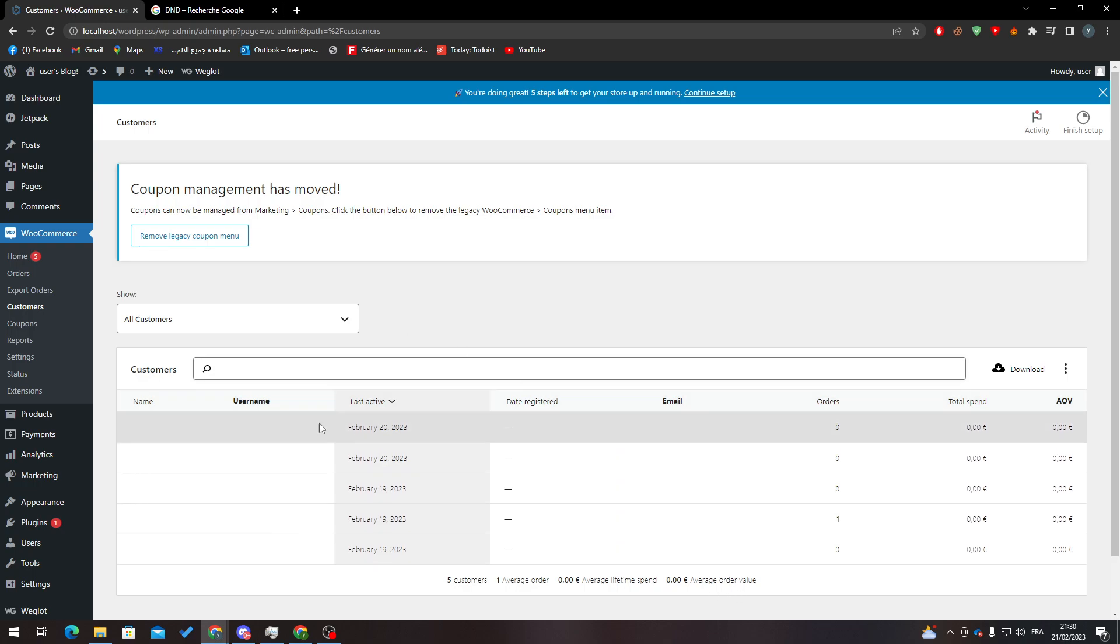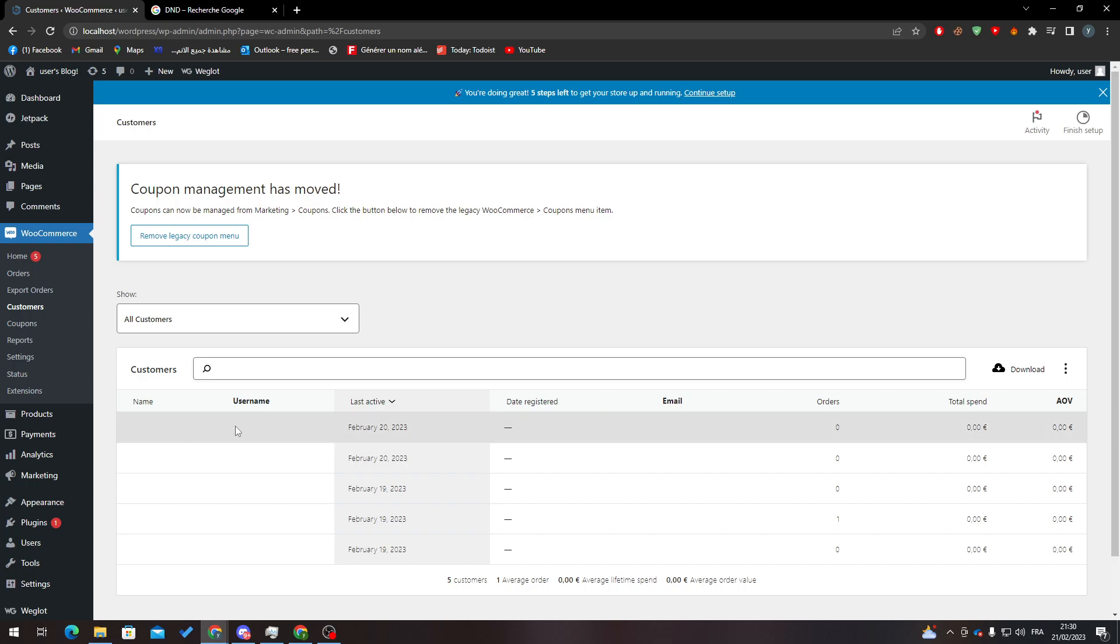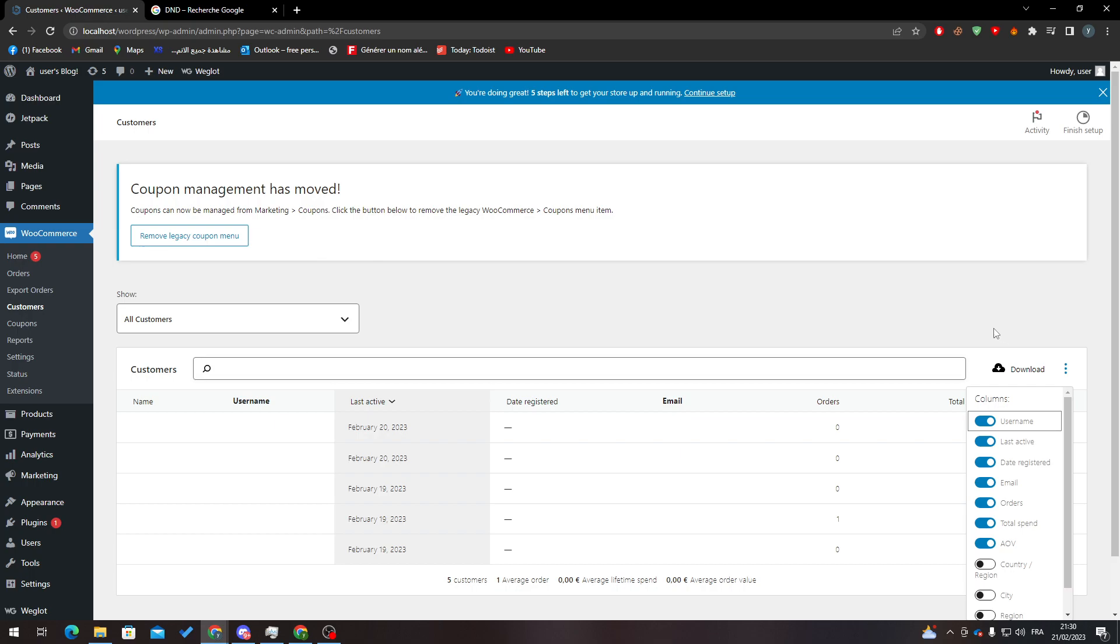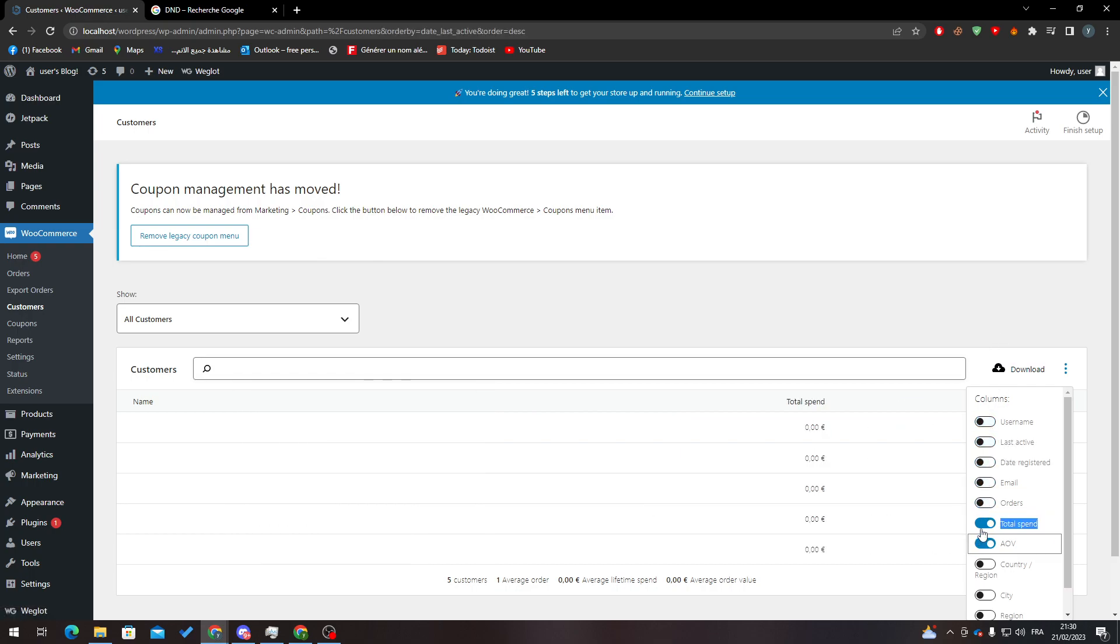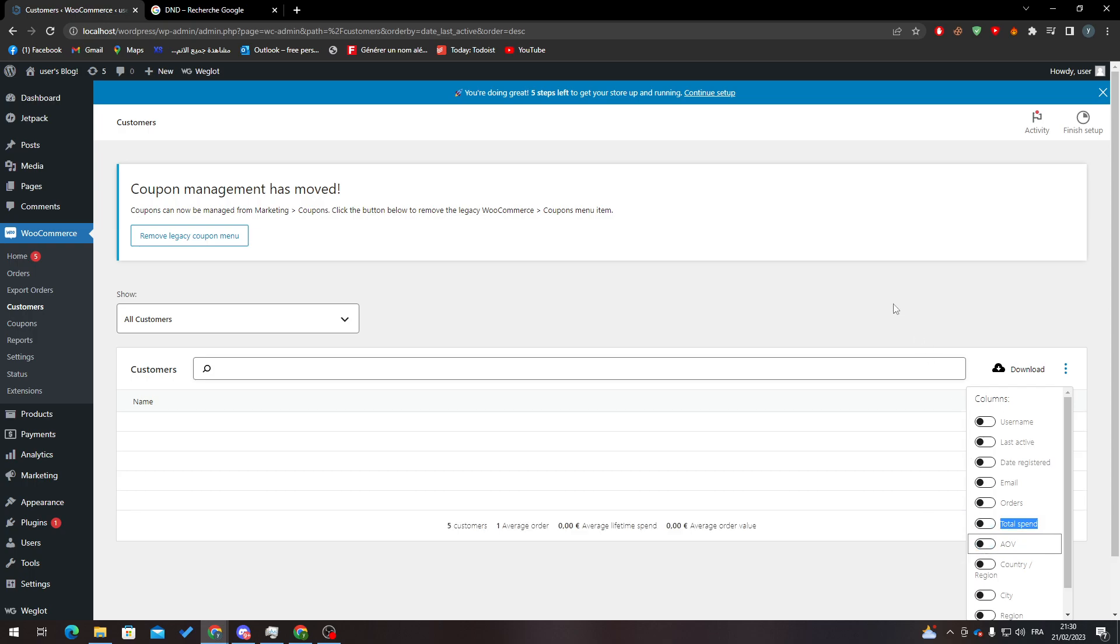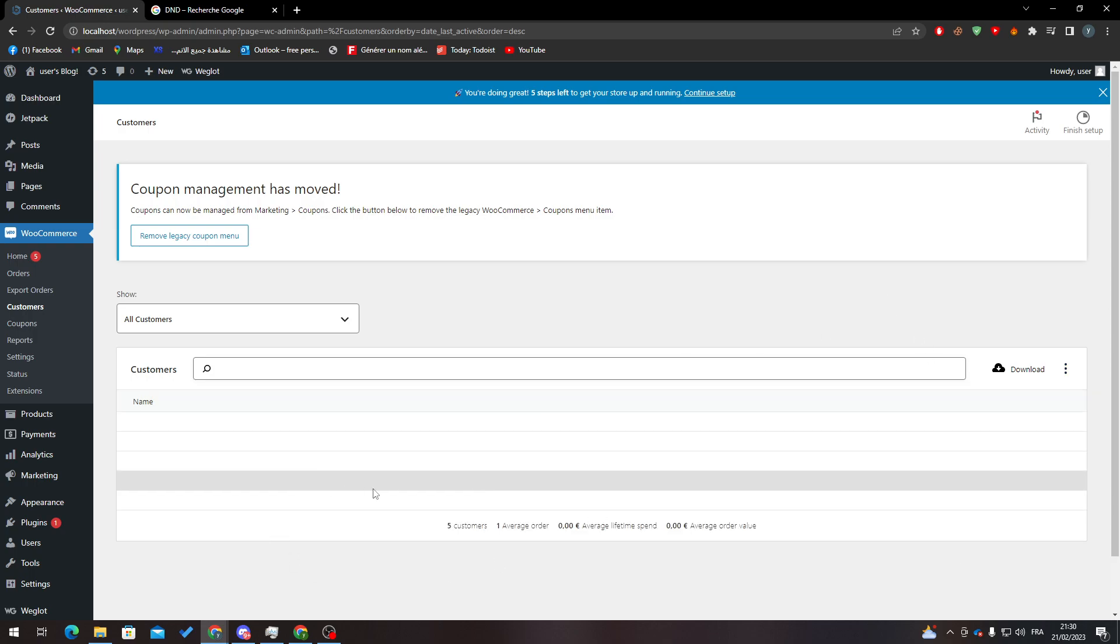When you have customer names and information, all you need to do is go here and remove all customers. Click here to remove this, remove this, remove this, and remove this as well. As you can see, I have removed every customer that has been on my website.